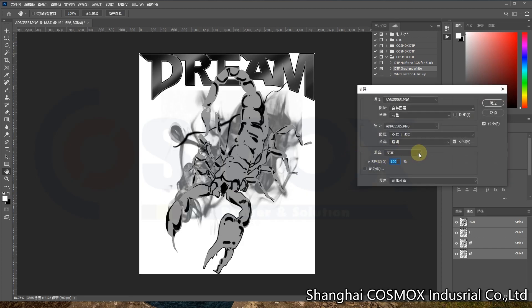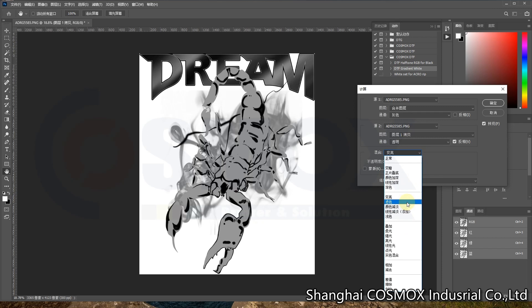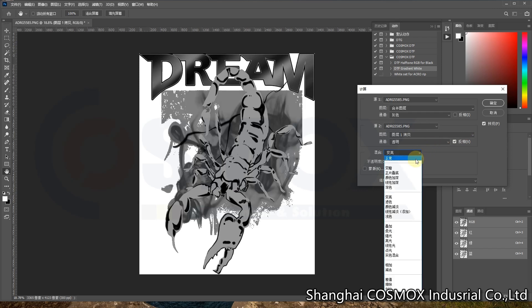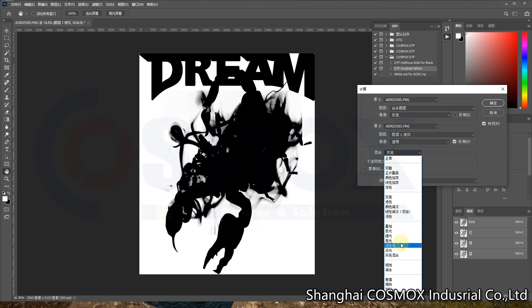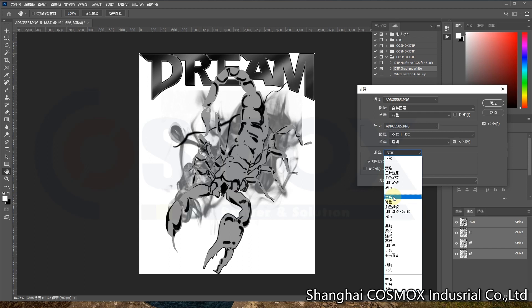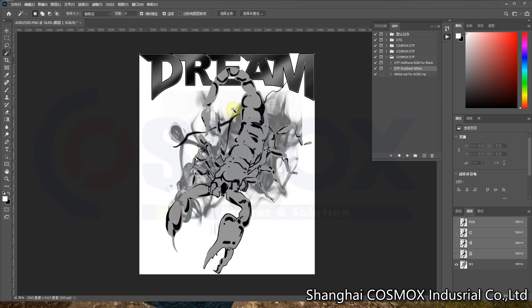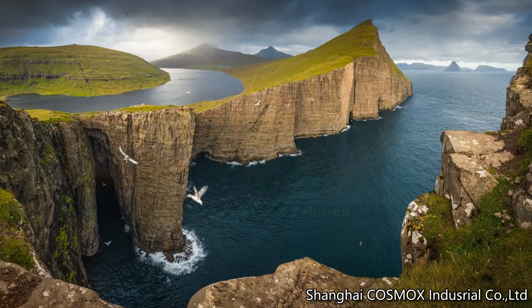We click OK and compare options to see which one looks best. For most images we normally use normal, linear light, or lighten. The lighten option gives a much better result for this design. We click OK and now we can see the spot channel that has been created for the white ink.